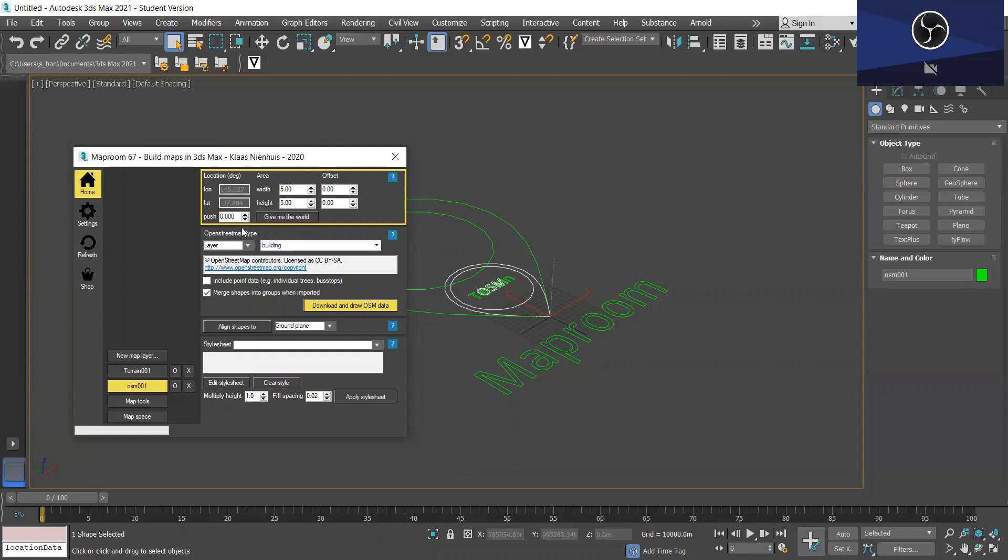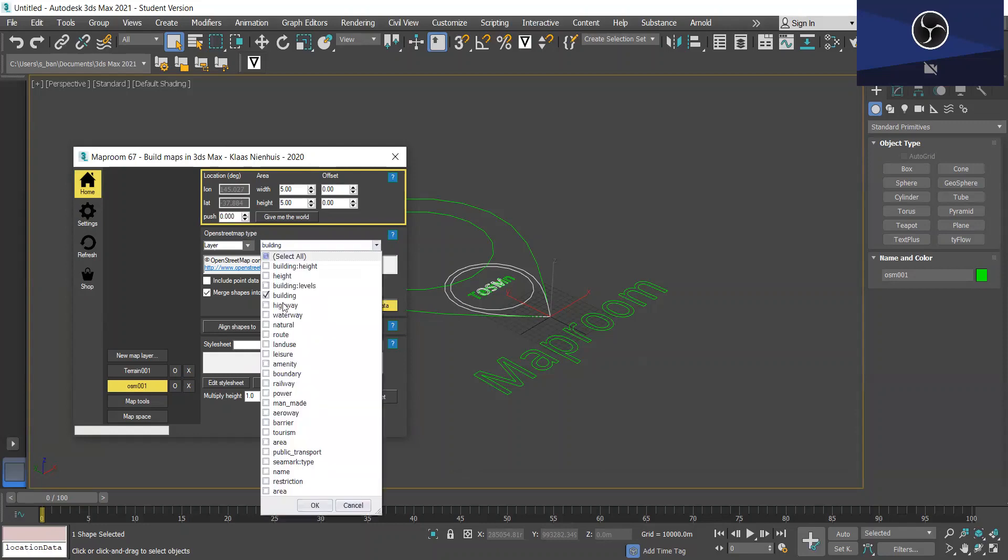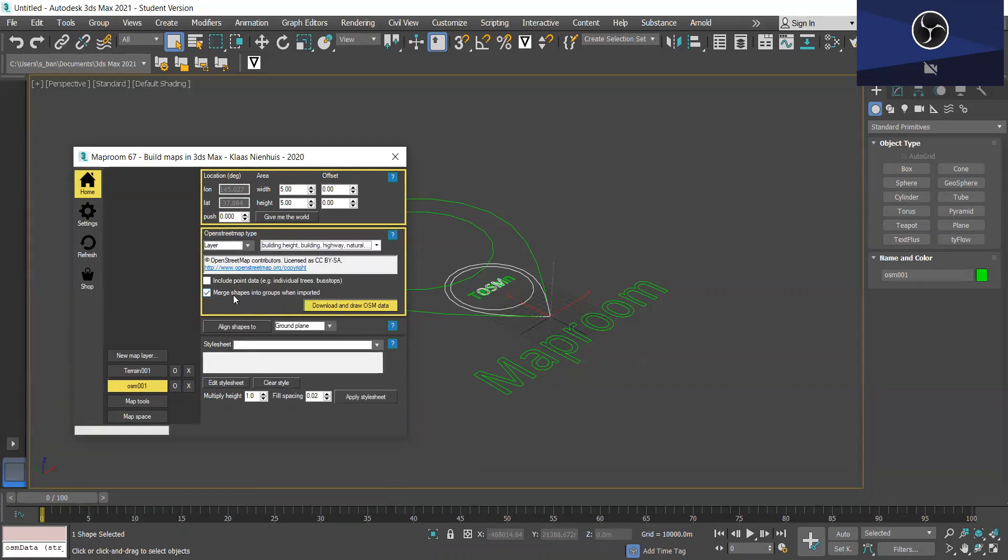And under OpenStreetMap type you'll see that building is the only layer that's selected by default. So I just want to add building heights, highways, and routes to natural. And if you want to add trees and bus stops you can include point data there as well. But I'm just going to draw this data and you also want to make sure that ground plane is selected here.